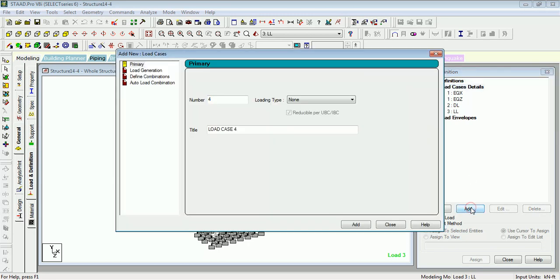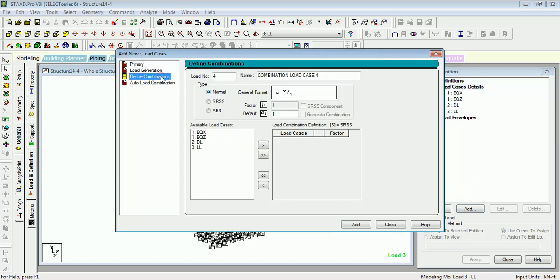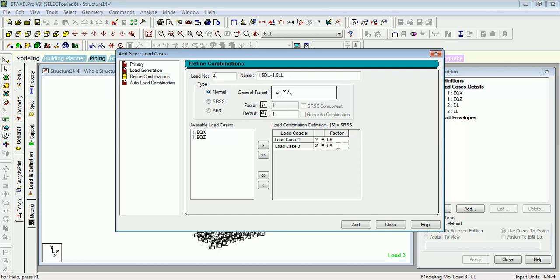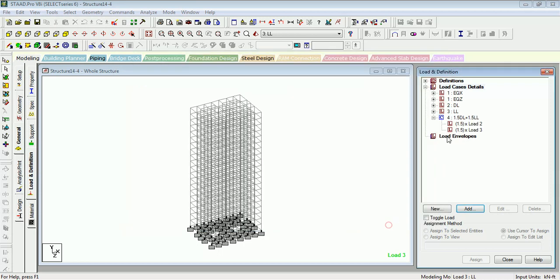Click on Add, Define Combination. You can name the combination, add the basic cases to it, and add the factors the way you want, and add it. This is one load combination being created. As you can see, it's a combination.